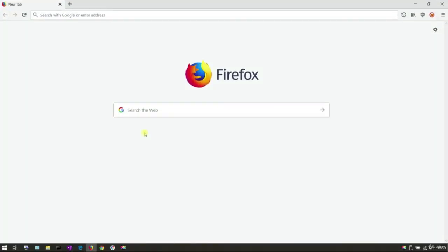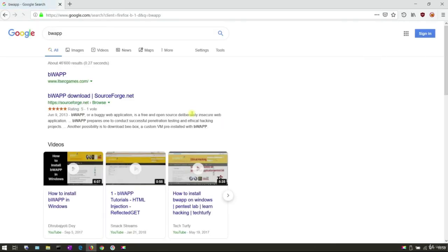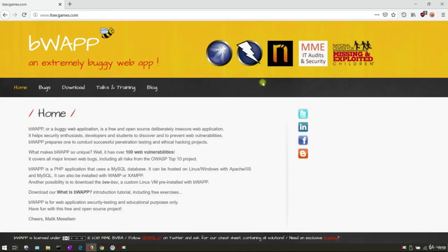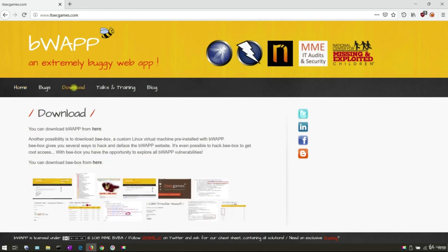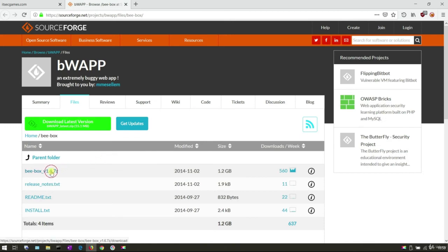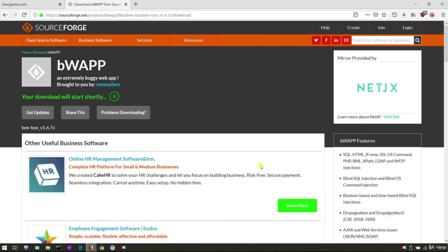Let's install this box into the lab. Open up your favorite browser and type BWAP. Follow the first link from the search results. Here we are at the official website of the owner of the application. Now we can go to the download page. Click the link below to download Bbox. You will be redirected to sourceforge.net. Click here to download and save the file. Download will take a few minutes.